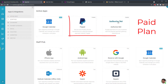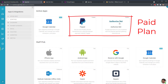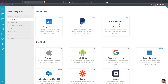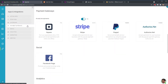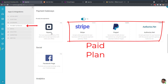For payment processing, you can integrate PayPal, Authorize.net, and others depending on your plan. Calendar apps include iCal, Outlook, and Google Calendar with one-way or two-way sync options. Square is the only payment gateway available on the free plan; Stripe, PayPal, and Authorize.net require a paid plan.